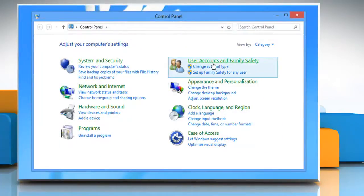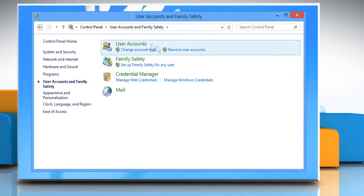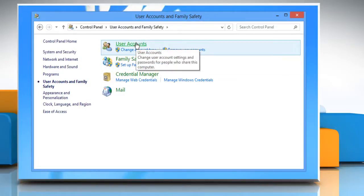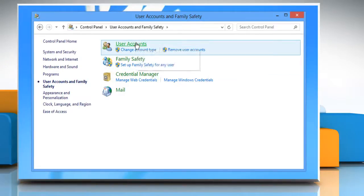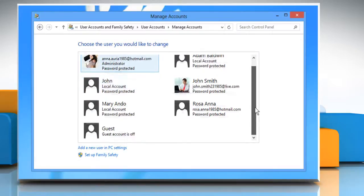Click user accounts and family safety category. In the window that opens, click on user accounts. In the user accounts window, click manage another account and then click on guest account.